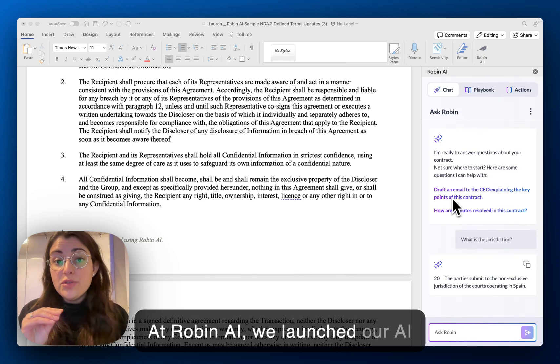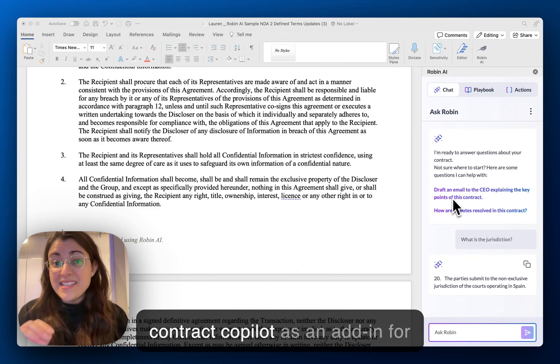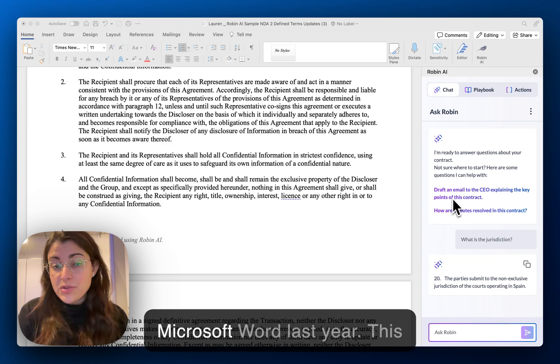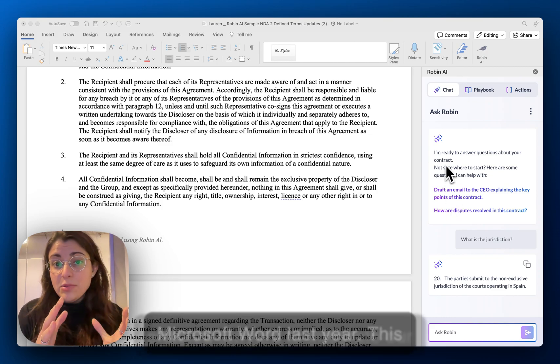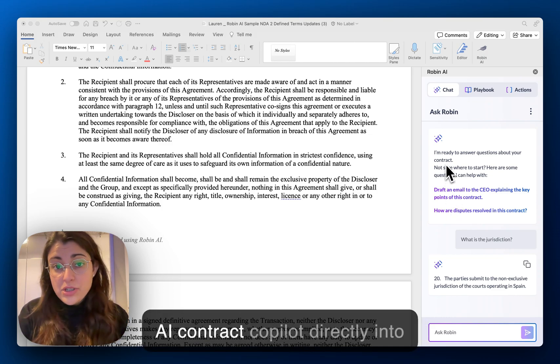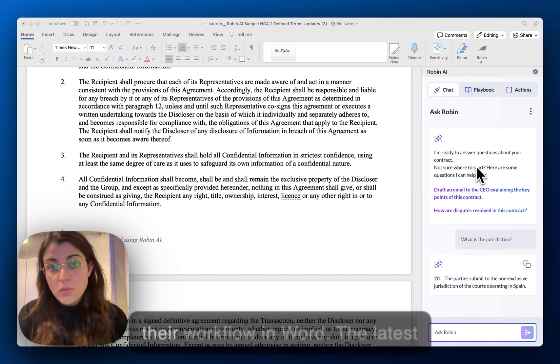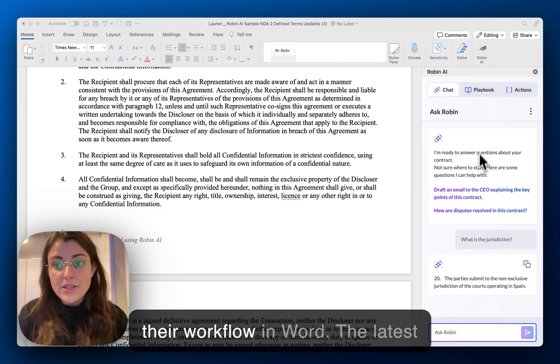At Robin AI, we launched our AI Contract Copilot as an add-in for Microsoft Word last year. This enabled lawyers to integrate our AI Contract Copilot directly into their workflow in Word.